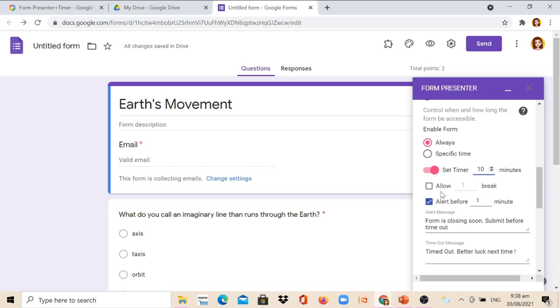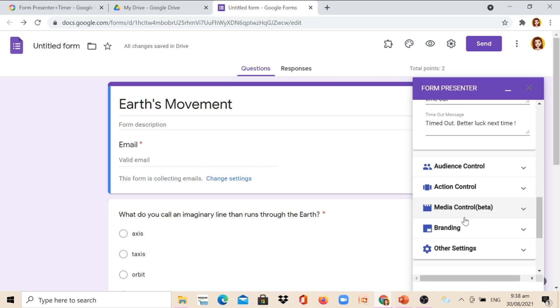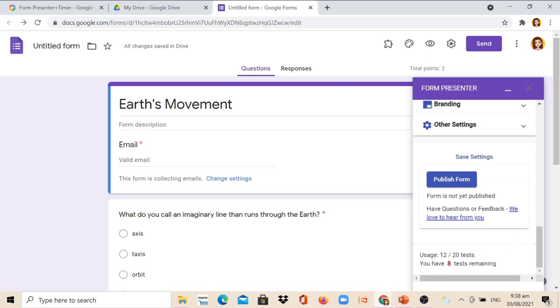Then I will also click Alert Before 1 minute for them to notice if they are running out of time. And then you can also change the alert message and timeout message. Then you can also adjust the audience control, action control, media control, branding, or other settings. Don't forget to click Publish Form.